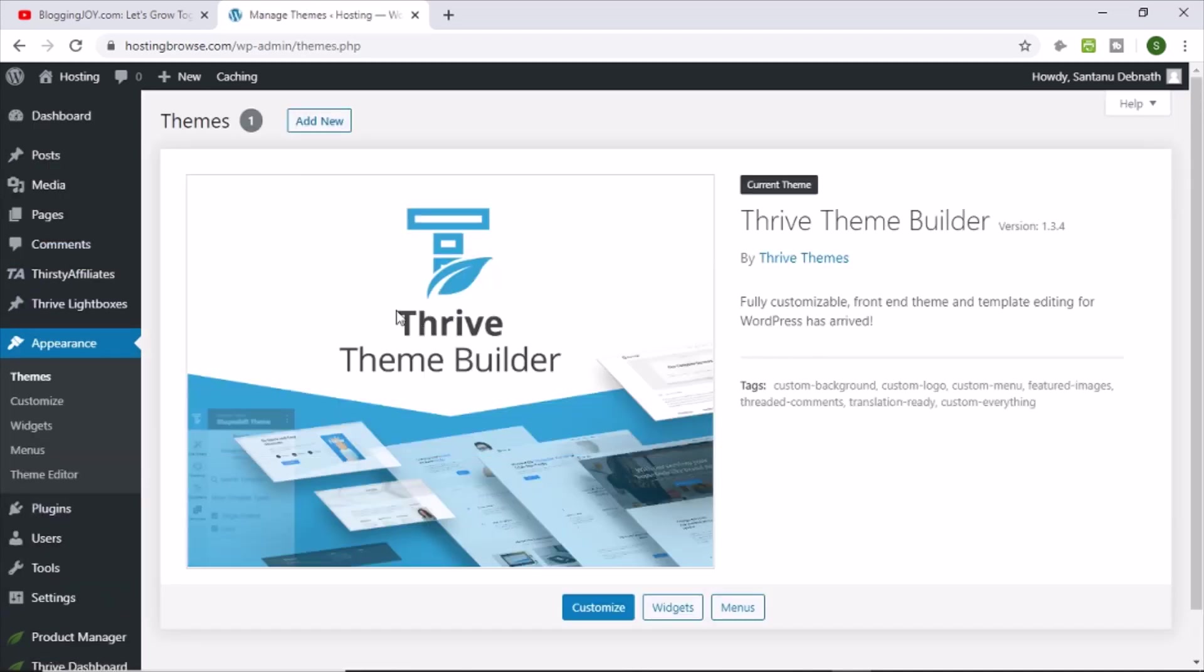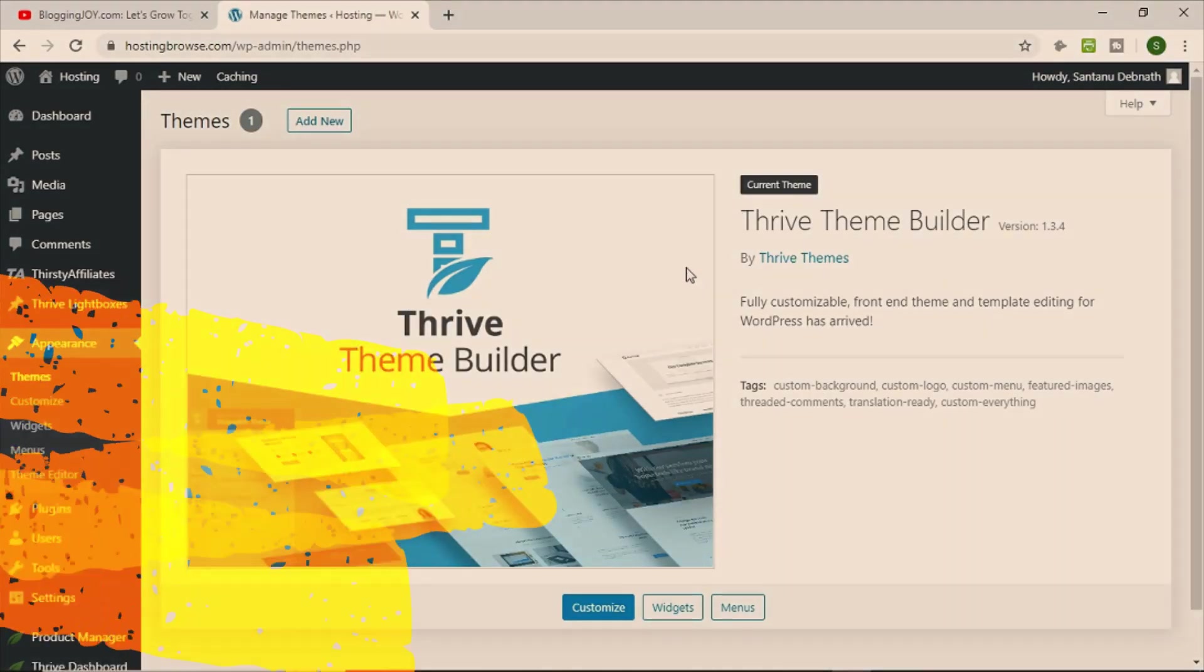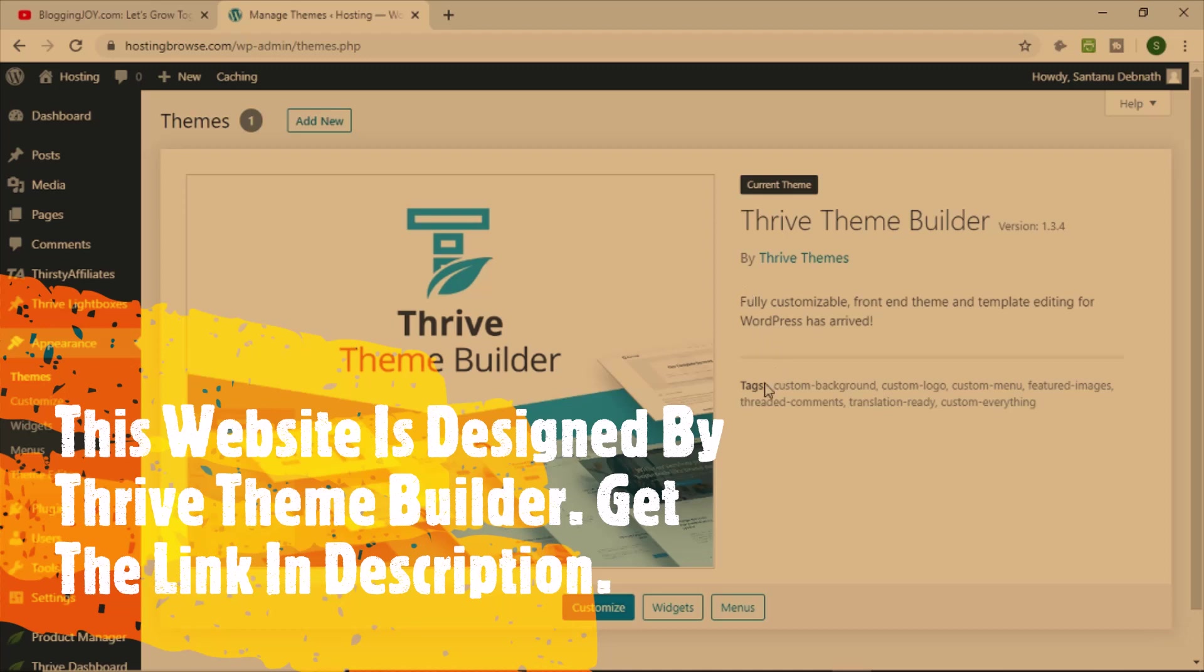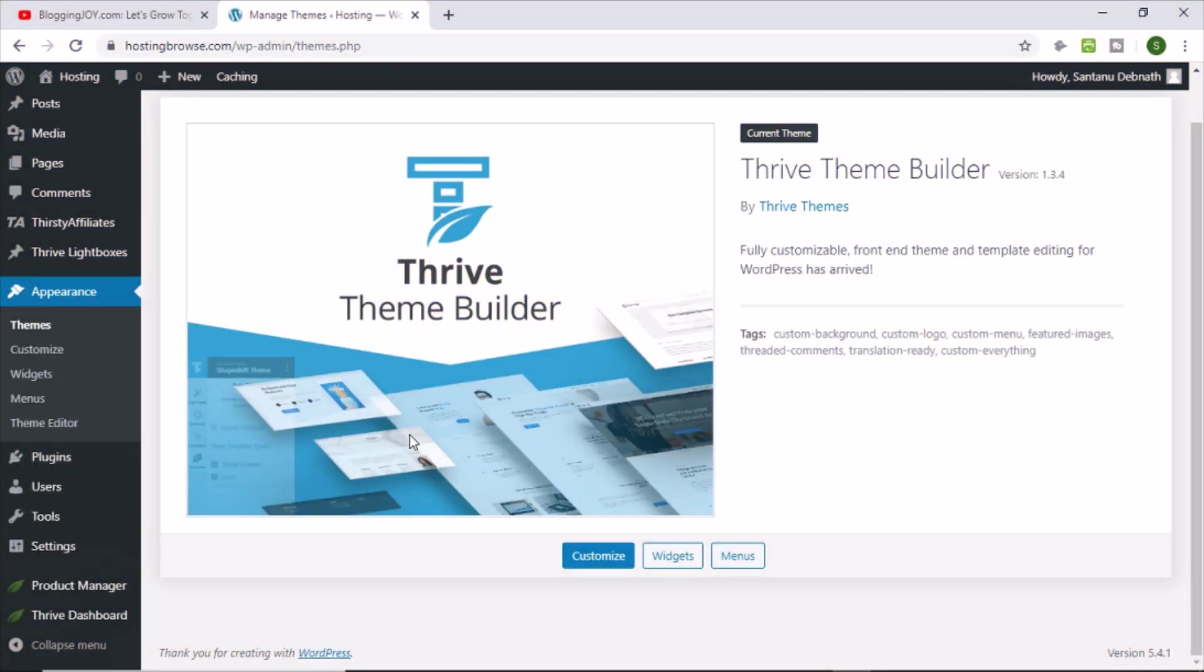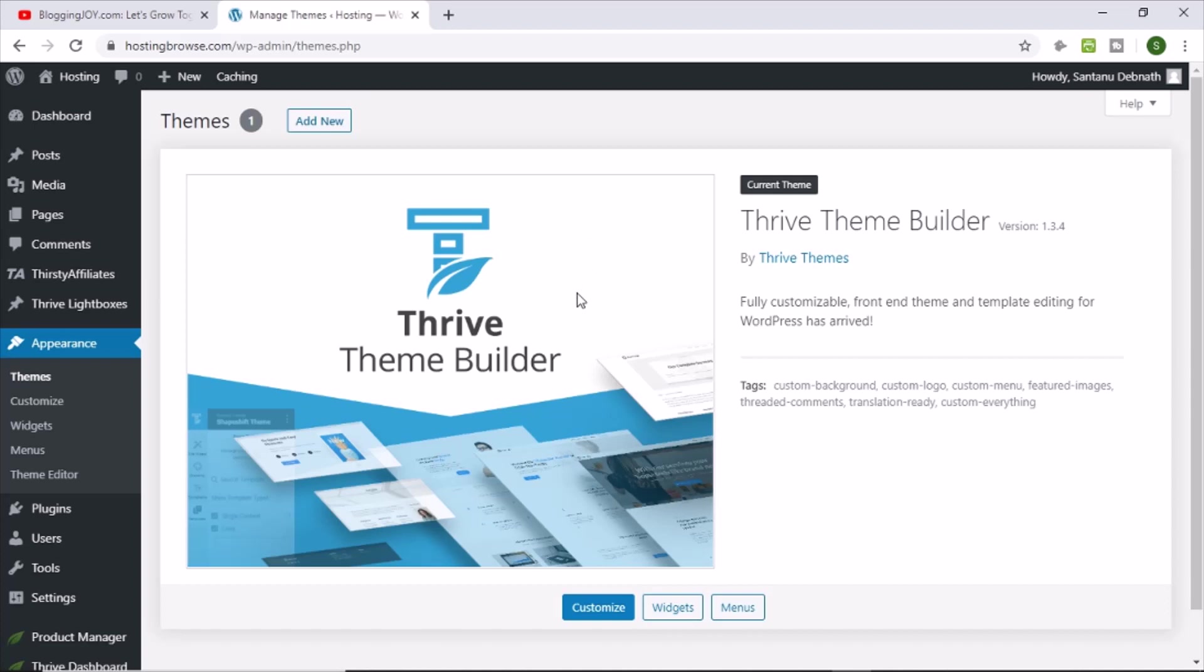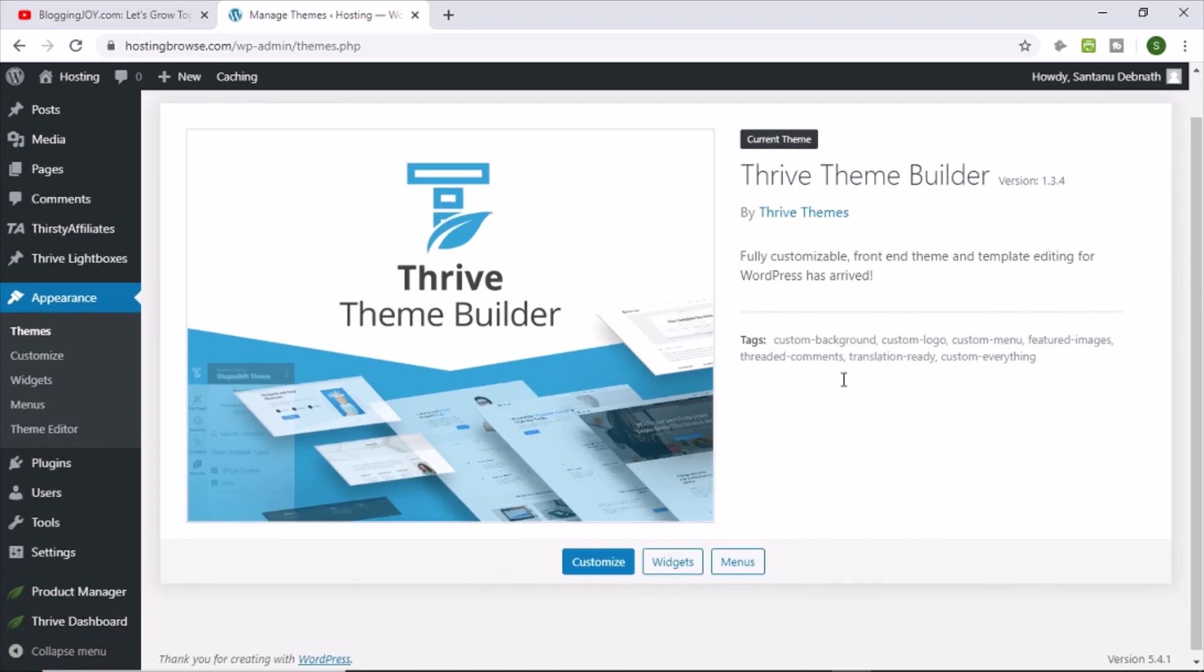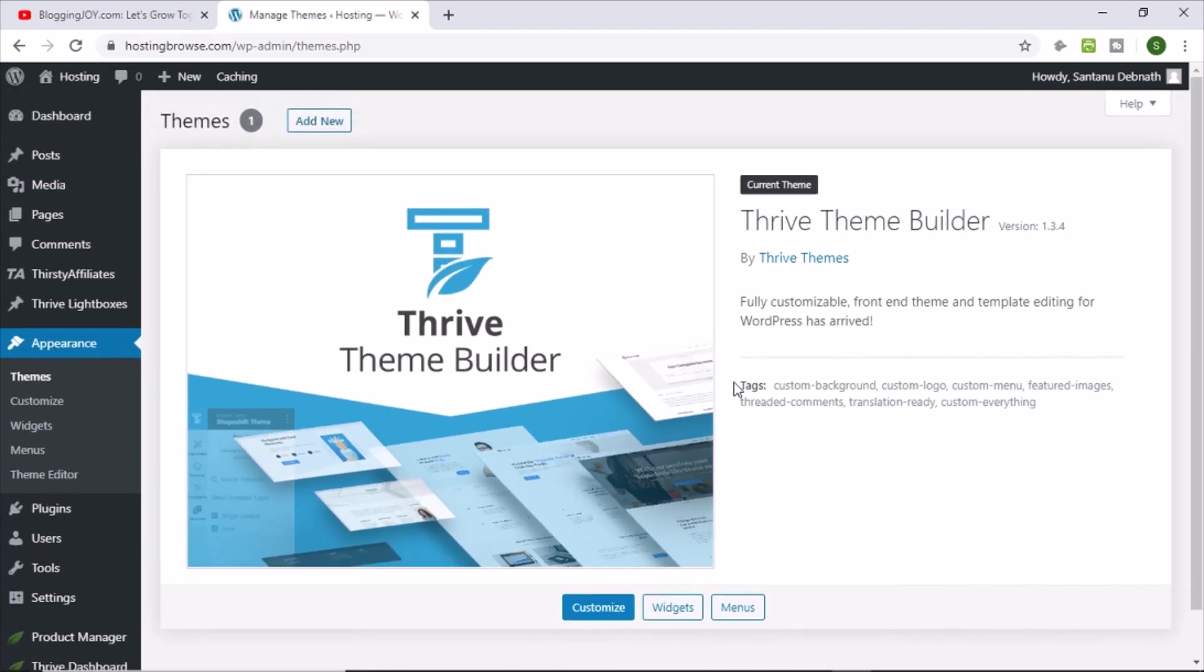So you can see that right now in my theme section, I'm only using one theme that is the Shapeshift theme of Thrive Theme Builder. Even if I have activated one theme, still I am getting this error. Why? Because there is no default theme from WordPress site means I have removed all the unnecessary themes including the default WordPress themes.